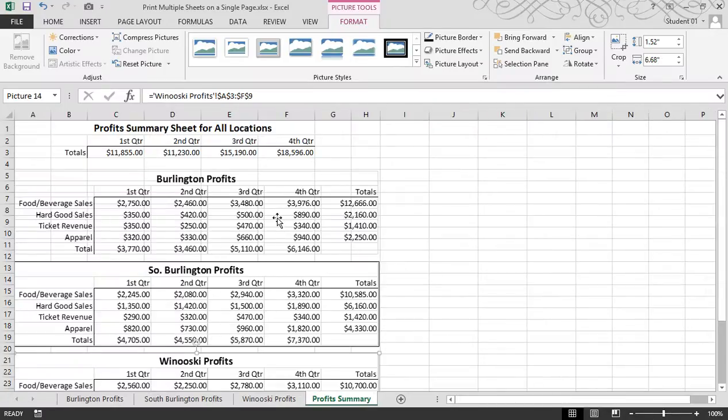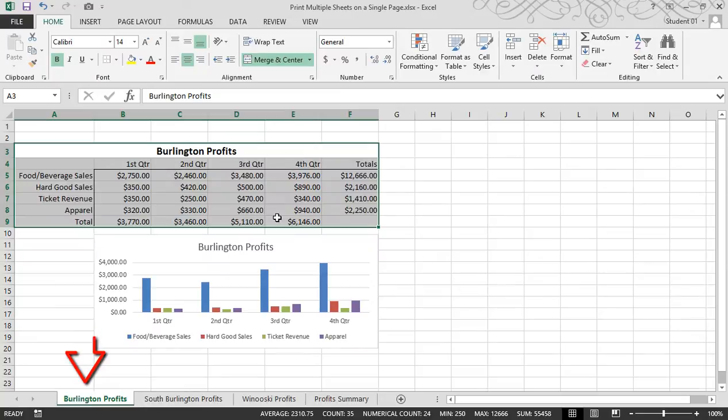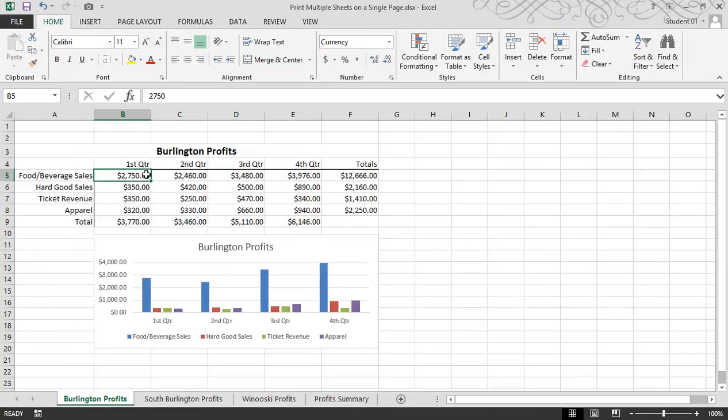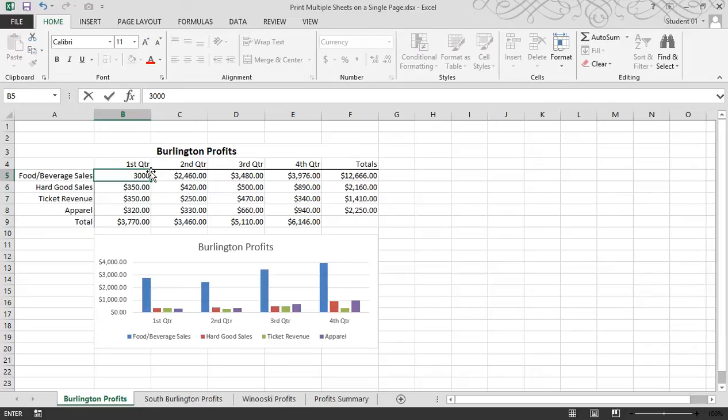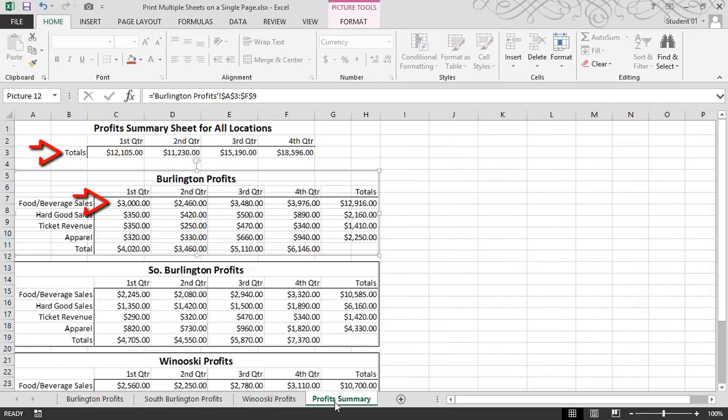In addition to just being an image or an object, if I double click, it brings me back to the sheet that was the original, and if I make any changes, you'll see the updates on these objects.